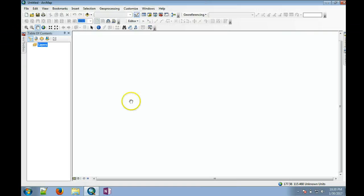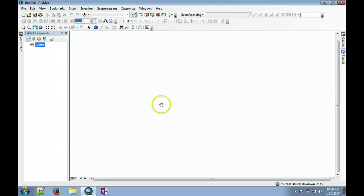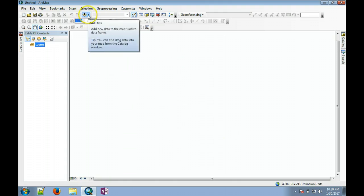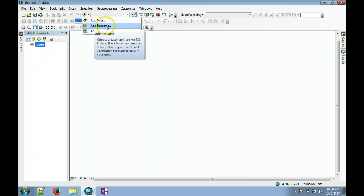When you pull down this menu, you will see 'add base map'. If you click this, you will see a choice of various base maps that are available from the ESRI website.